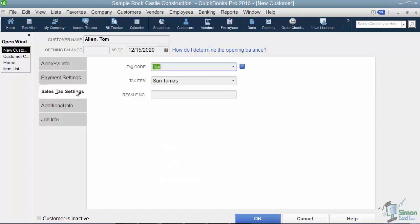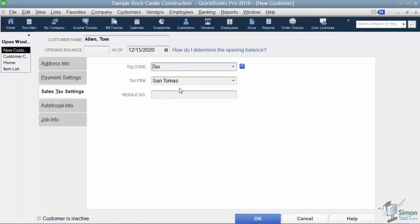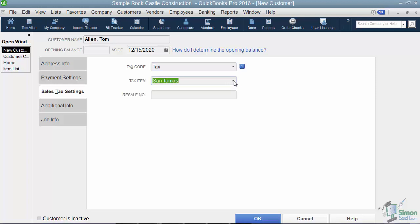All right, the next tab over is your sales tax settings. And so what you're going to find here is that if you charge sales tax, this is where you can say the customer is taxable or not. And if they are taxable, which sales tax item do they get charged. Now we're actually going to be covering sales tax in a later module, so just kind of remember this for now.